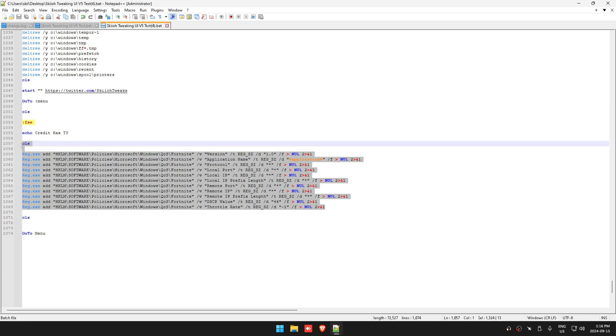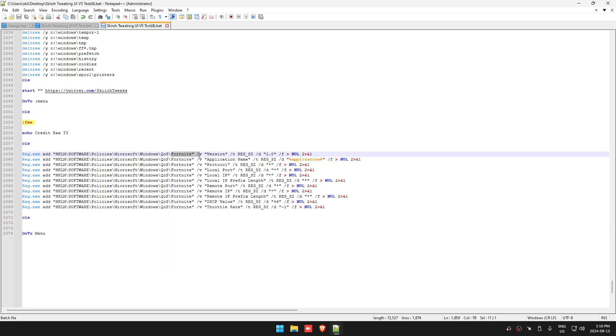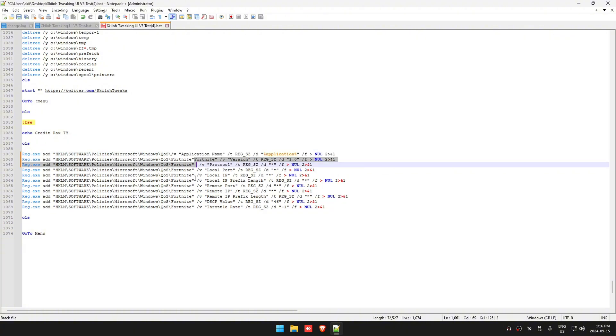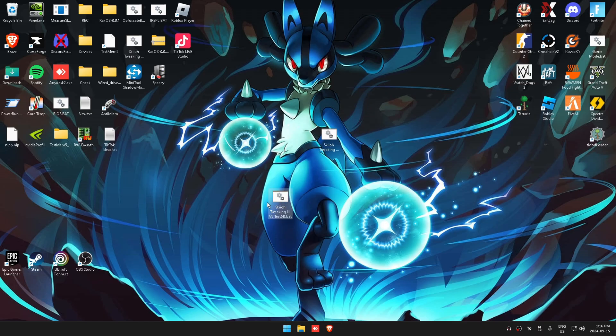This is going to set the QoS to your Fortnite. You can really change it to Valorant if you really wanted, but this is a helpful thing to get the lowest ping possible.